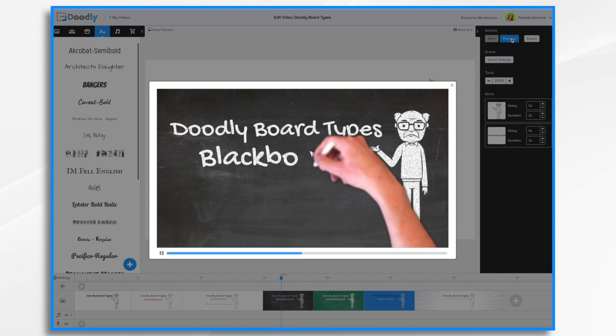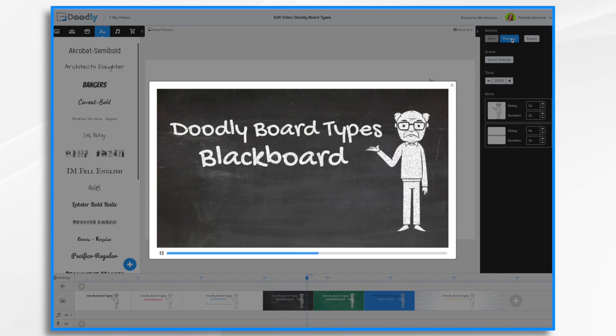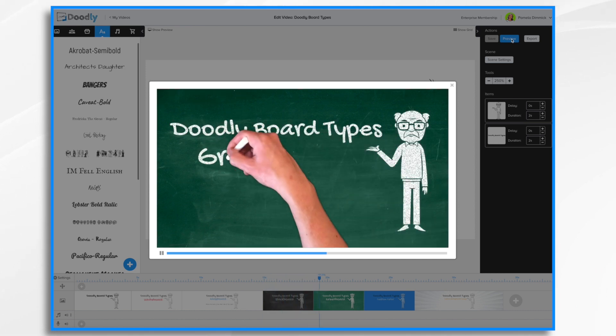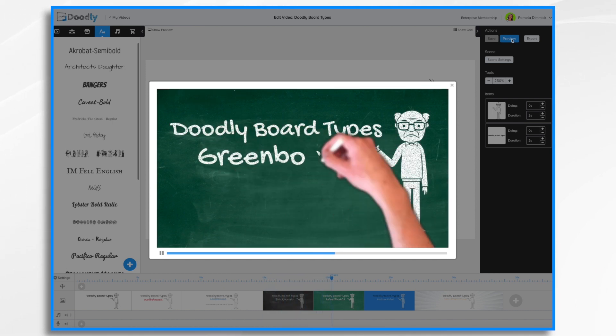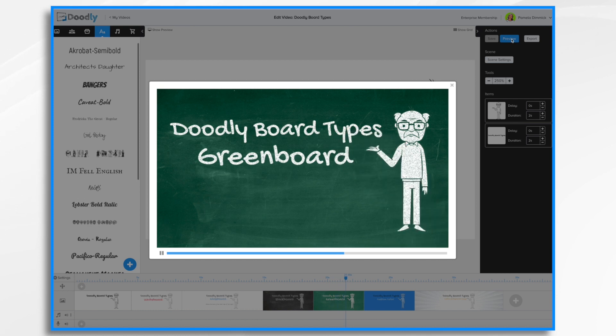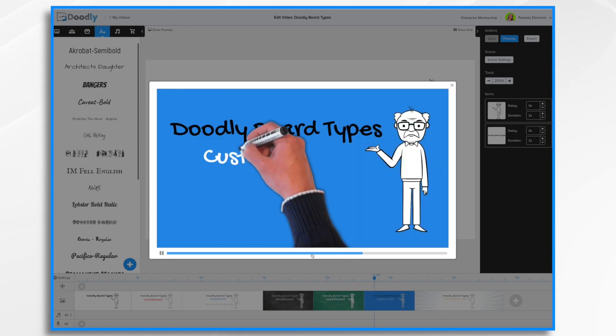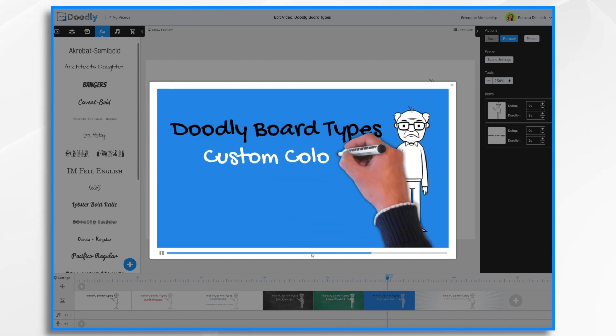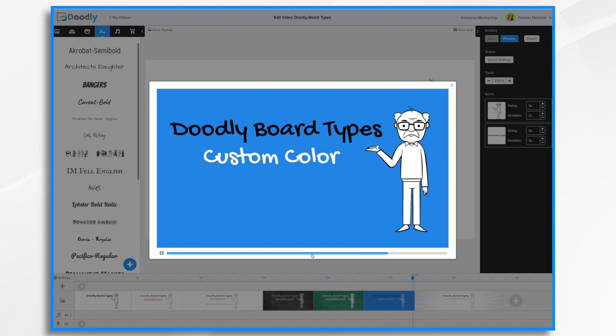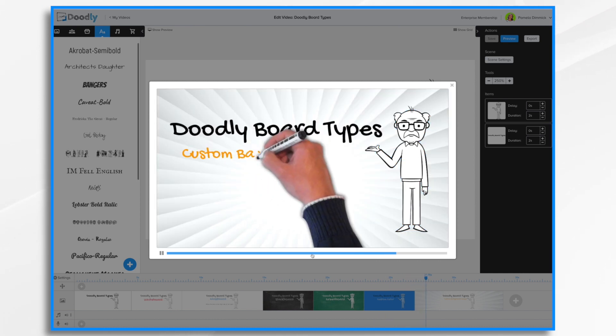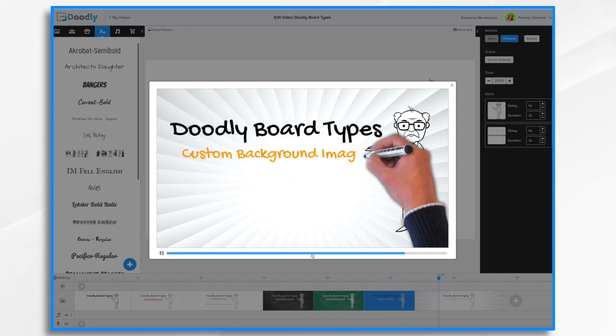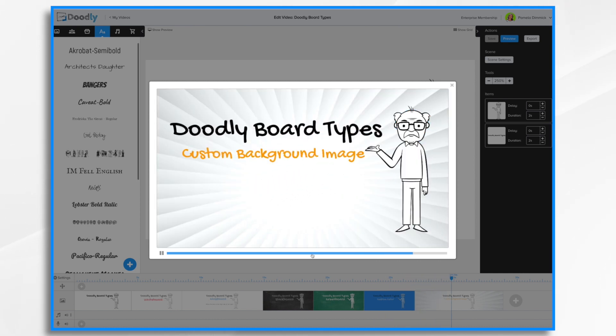Here we have a blackboard, also known as a chalkboard. Similarly we have a green board. You can also choose a custom color for your background. I've selected blue, as well as upload individual images for a custom background image.